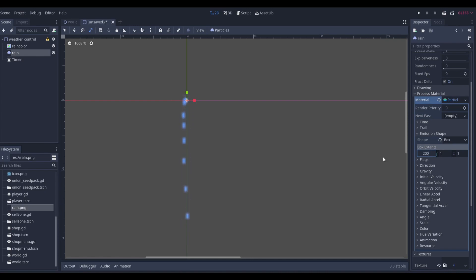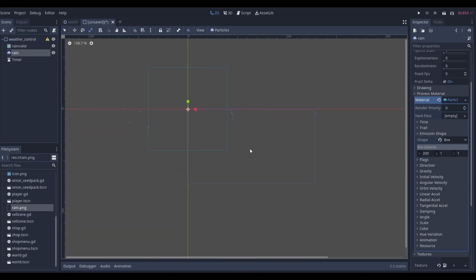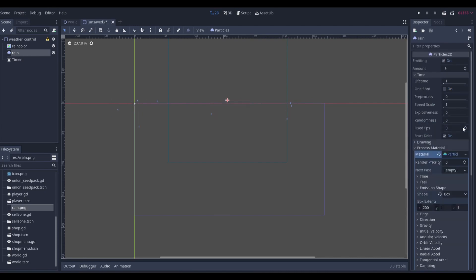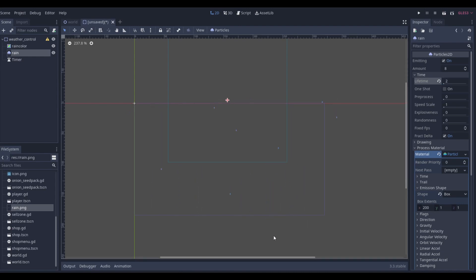If we make X equal to 200, it really starts to spread out. If we line this up just a little above the middle, you'll see it spawns on all sides of the screen at random times. But you'll notice it doesn't make it all the way to the bottom, which is bad. So if we go to Lifetime and double it, the particles last twice as long and now reach the bottom — the rain looks good.